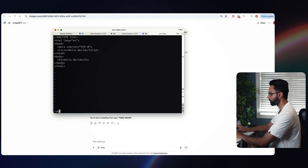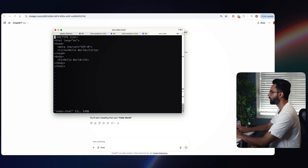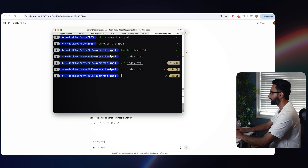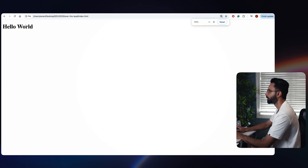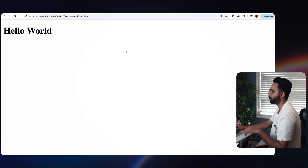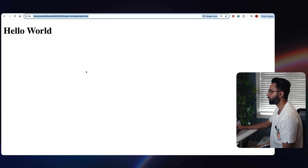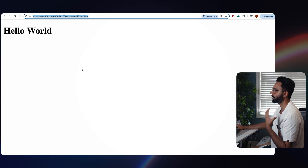So we do vim index.html, paste that in. If I go to my browser and paste that, we will have this 'Hello World'. So we have this hello world page.